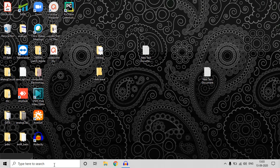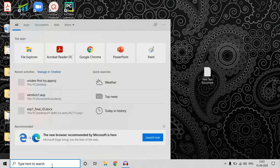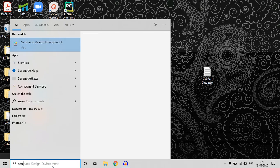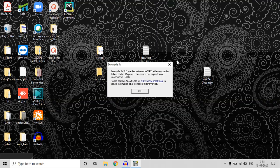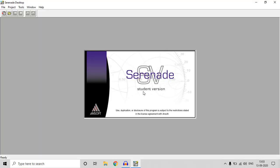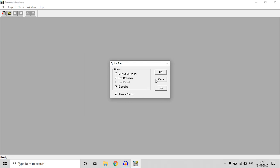Hello everyone, welcome to my simulated classroom. Today we are starting a new playlist on RF circuit simulation using Serenade — a free, simple software yet capable of doing some amazing work. It's a very old software, actually expired in 2005, but for beginners and educational purposes it's a very good software.